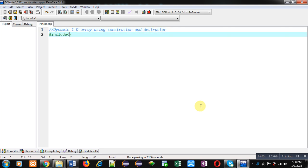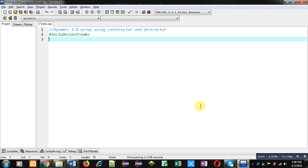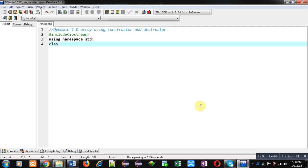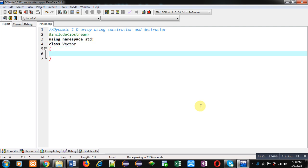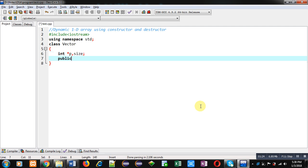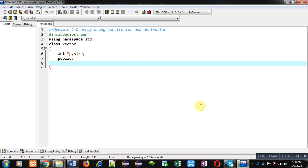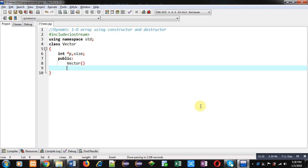First of all I am including the header file iostream, then I am using namespace std. Now I am implementing the class named Vector — dynamic array is known as vector, that's why I am using this name. Here I am declaring a pointer and another variable called size.